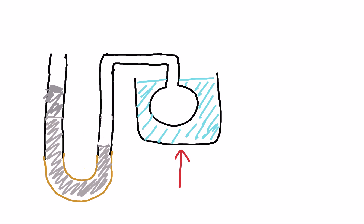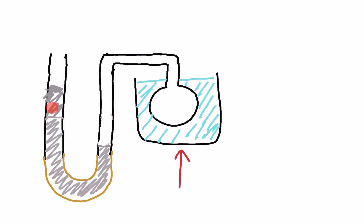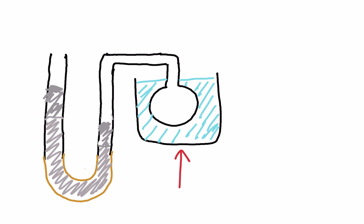What I'm going to do after we've heated it is grab this side and lift it up. As I lift this up, the height of the mercury on this side becomes higher and therefore the pressure will increase, which will then force the gas to compress until we push it back to the level we were at.